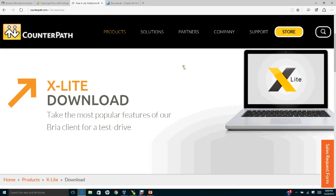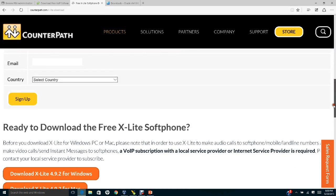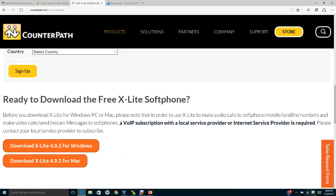Then go to download. You download the Windows version which is download X-lite 4.9.2 for Windows. As of today, December 23rd, 2015, this is the latest version.